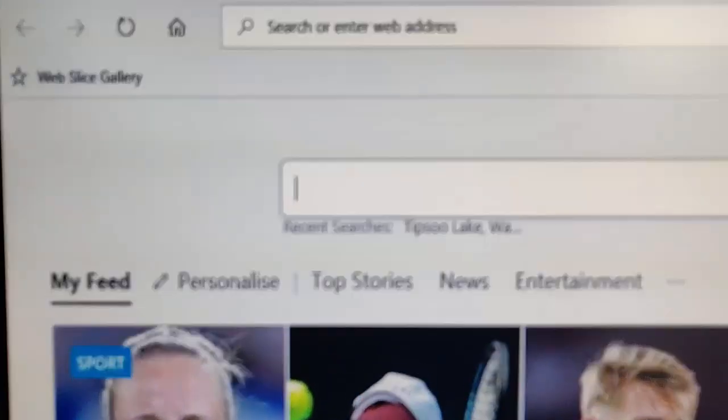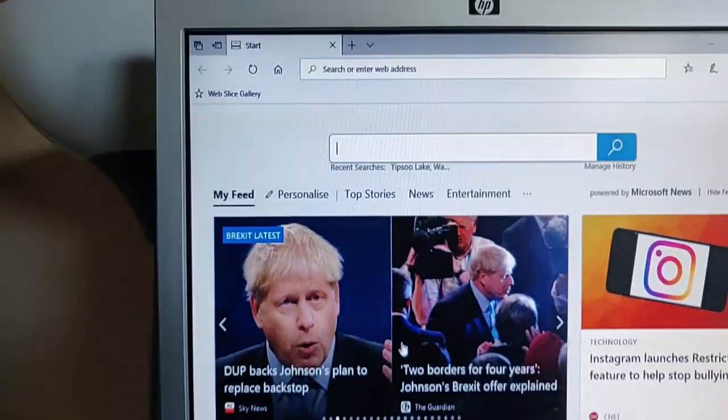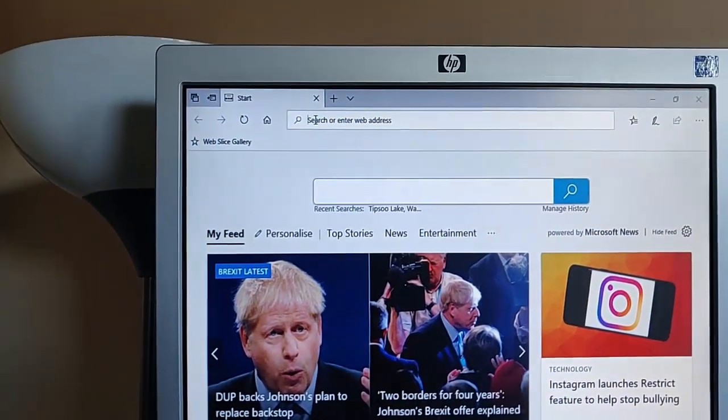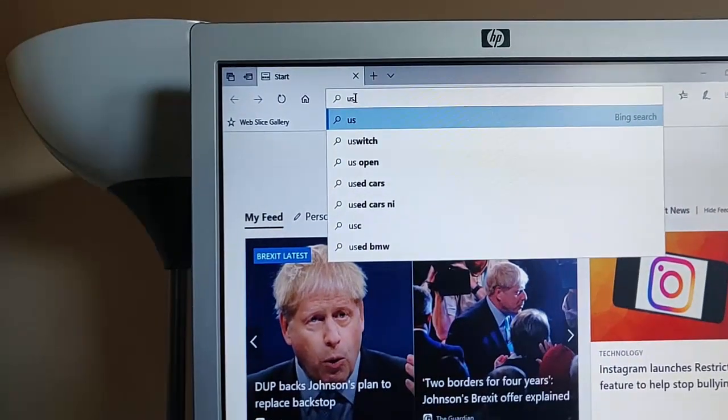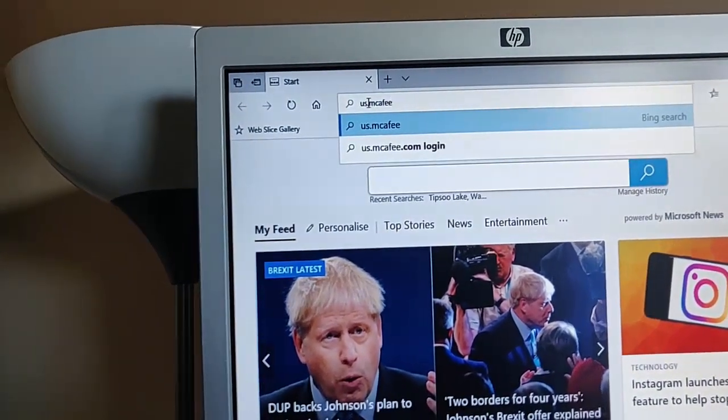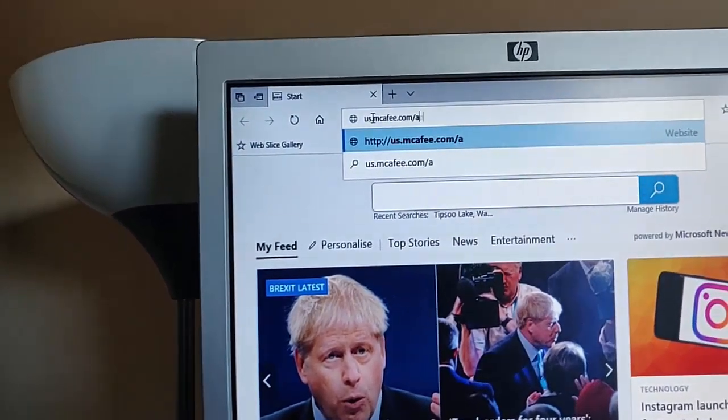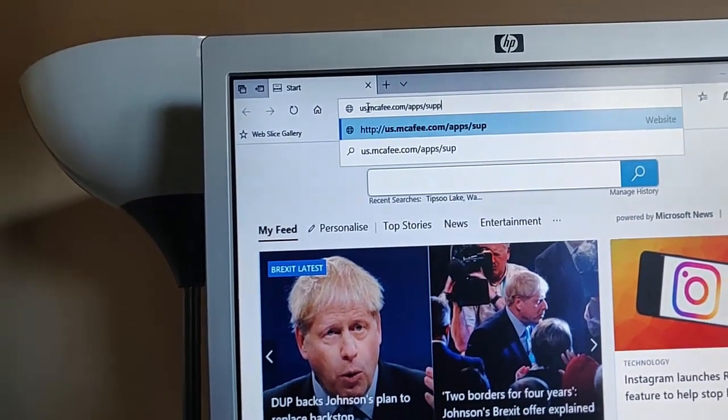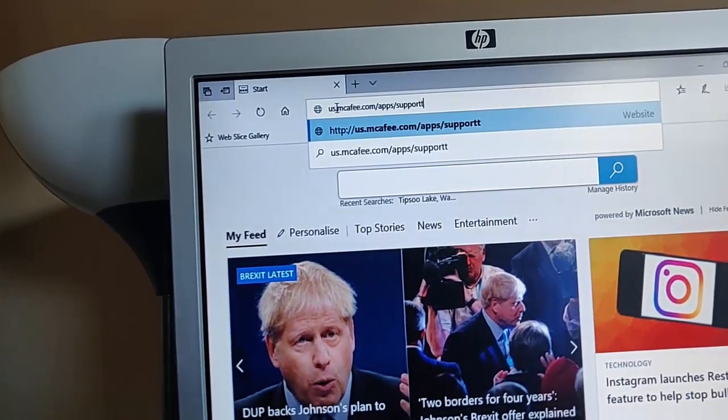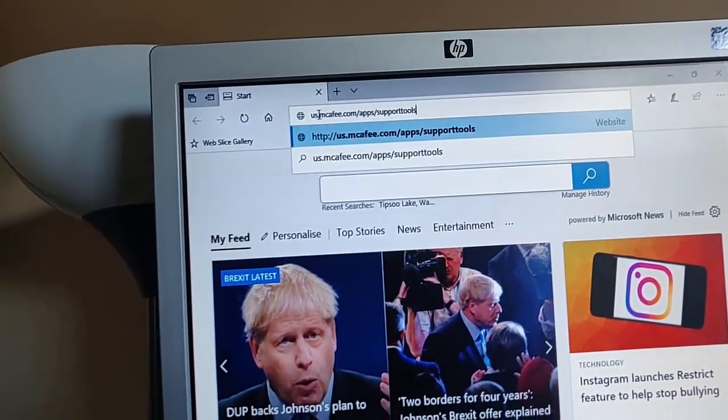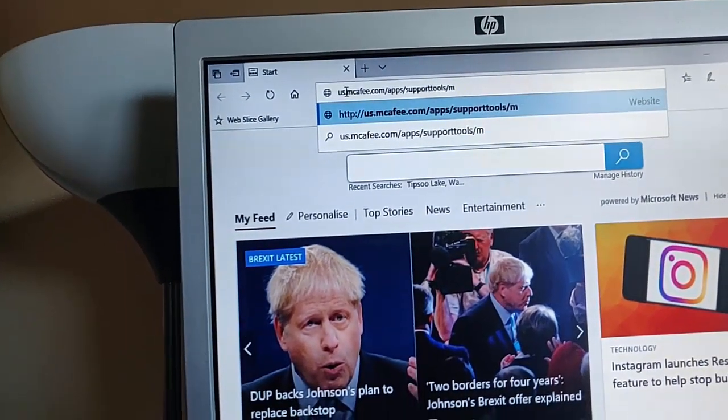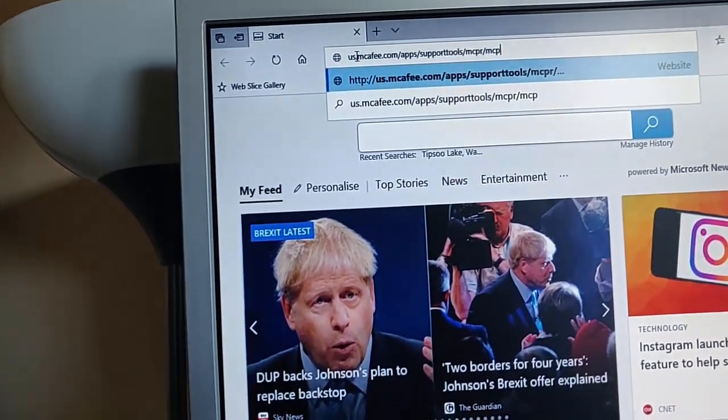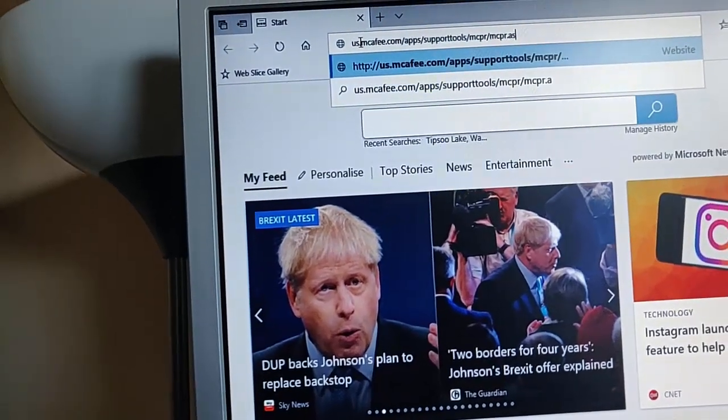Okay, we need to type in there the following. So we just click into there and we type us.mcafee.com forward slash apps forward slash supporttools. No space between support and tools. Forward slash mcpr forward slash mcpr dot ASP. So there we go.